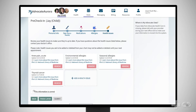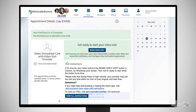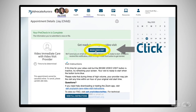Your Pre-Check In is now complete. If you scheduled a video visit for a later time, you can leave My Advocate Aurora after your Pre-Check In is completed. Be sure to return 5 to 10 minutes before your appointment to sign in and confirm that your audio and video are working.